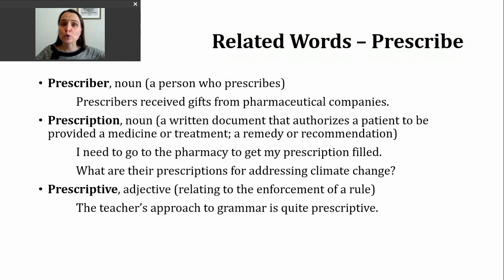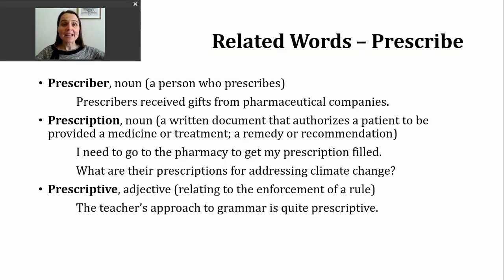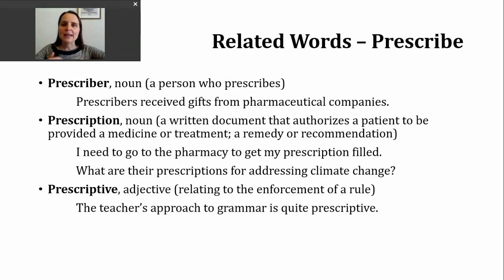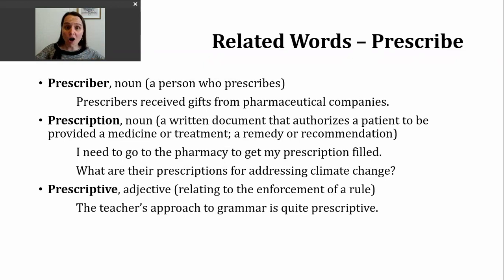The next word is the noun prescription. We'll focus on two meanings. The first is a written document that authorizes a patient to be provided a medicine or treatment. If you've ever visited a doctor's office, you may have been given a little rectangular piece of paper that you then had to take to a pharmacy. Here's an example: I need to go to the pharmacy to get my prescription filled — meaning I want to turn that paper into actual medicine: pills, a liquid, whatever it may be. This is changing as more things become automated and electronic — sometimes a doctor's office may call in a prescription, so you don't end up with a physical piece of paper, but it's still authorization for medicine.